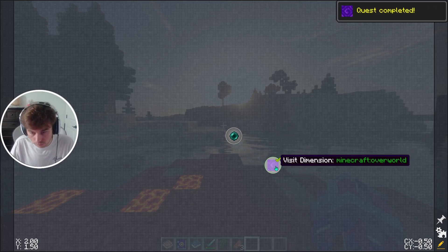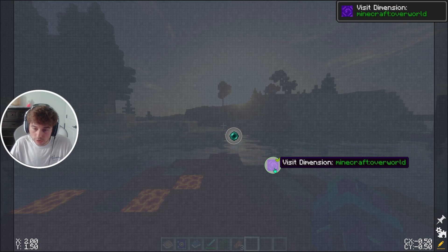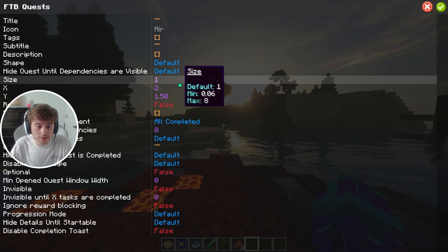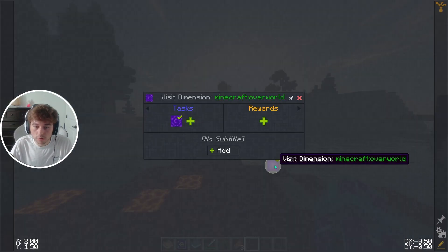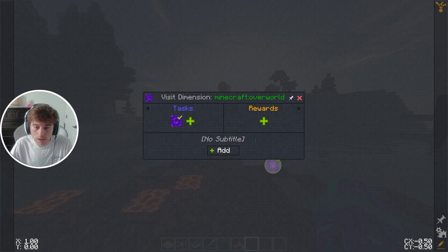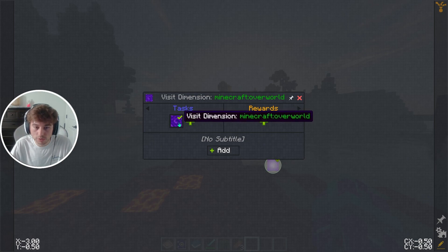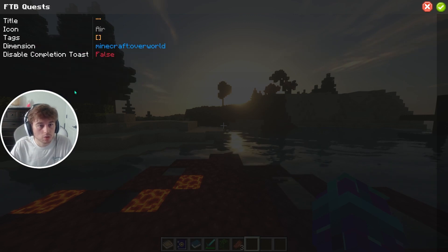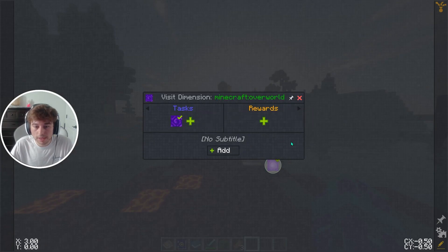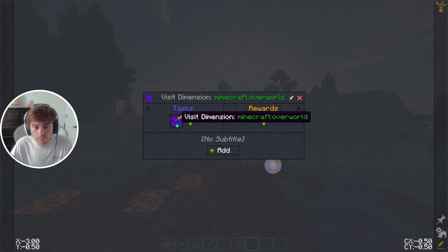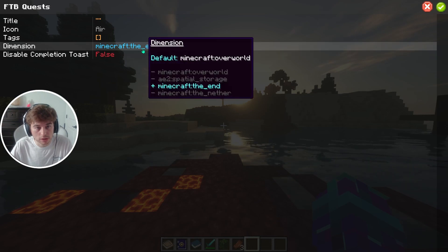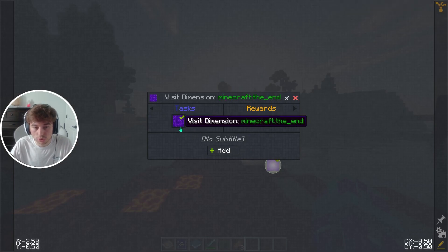Now right-click again and add 'Visit Dimension.' You can right-click on this task to edit it, or left-click to go in and edit the dimension. Under the task, go to the dimension edit and change the dimension to 'the end' — so the player has to make it to the End to complete this task.